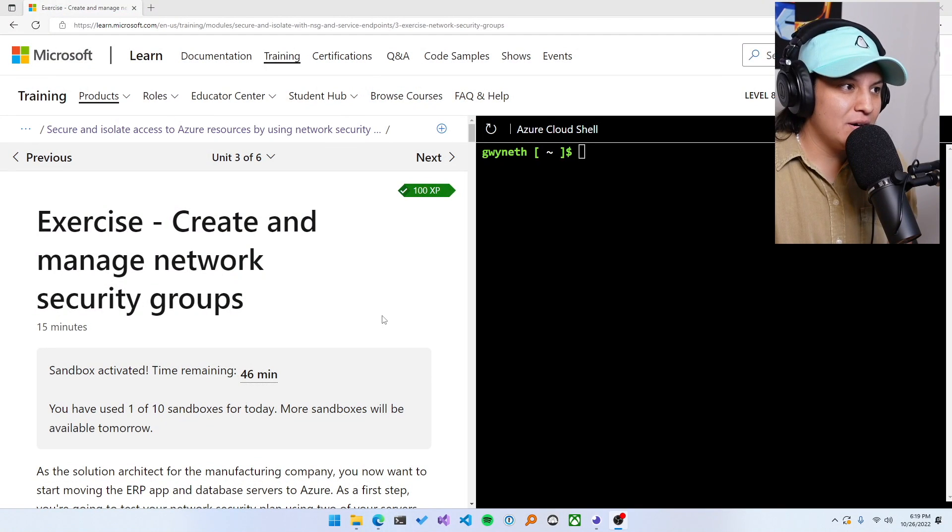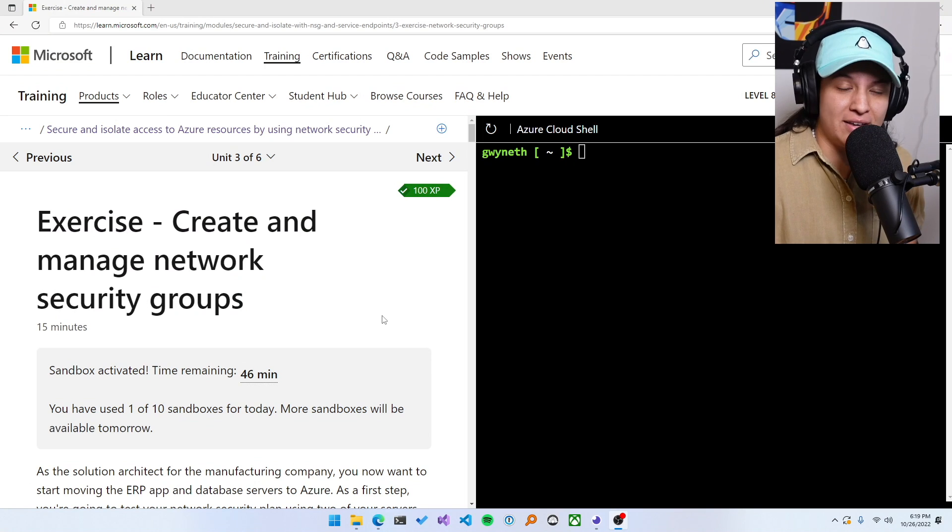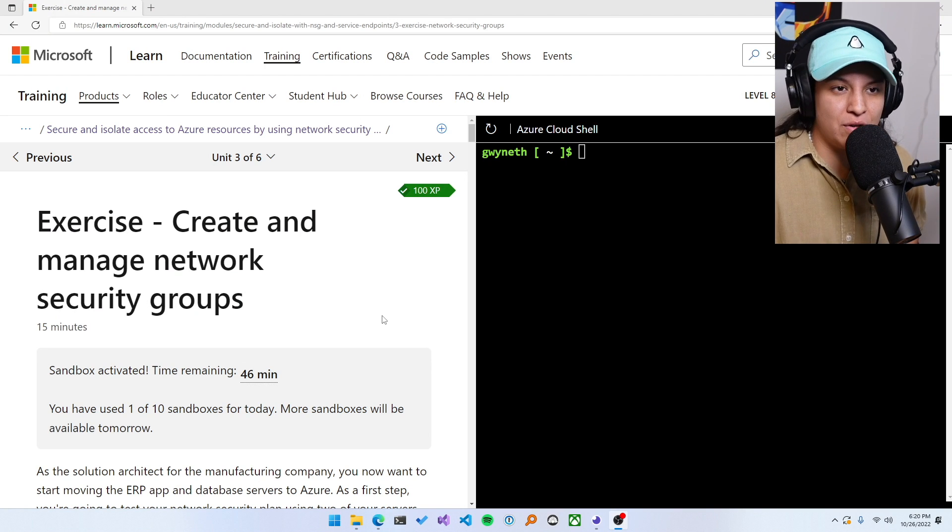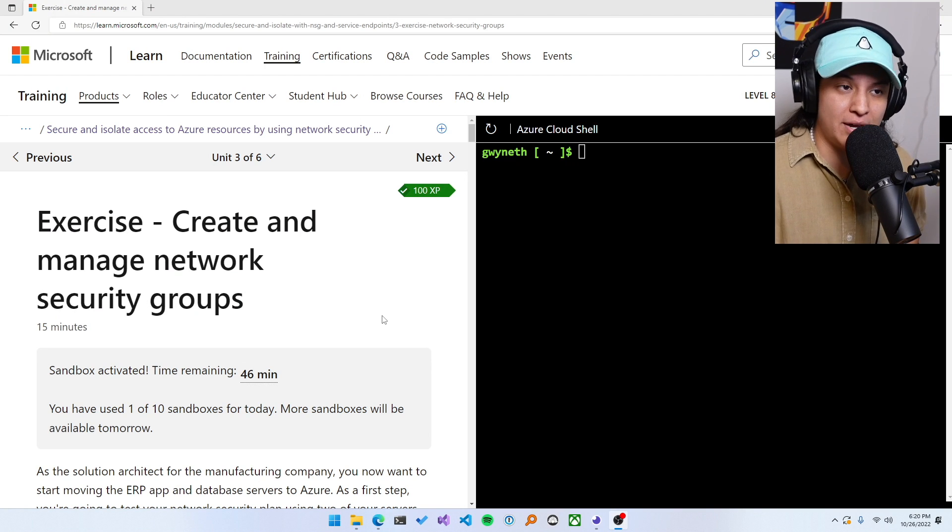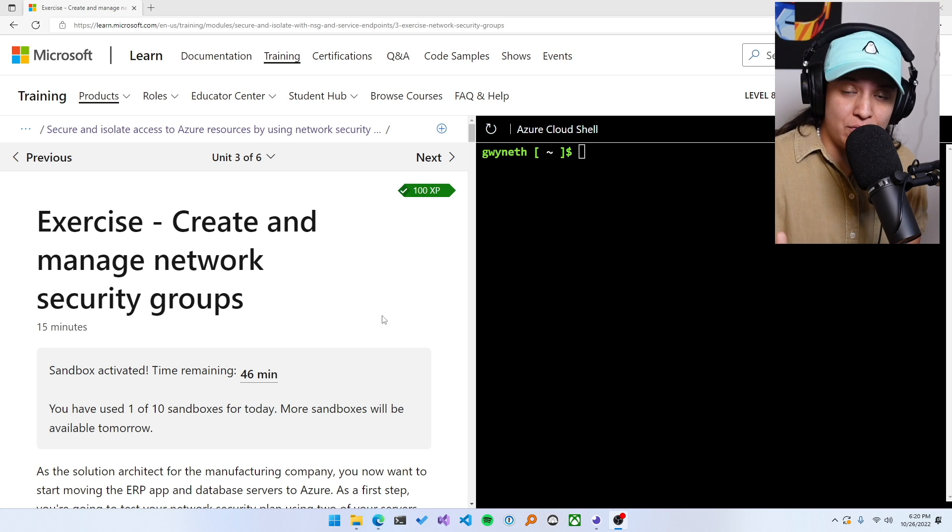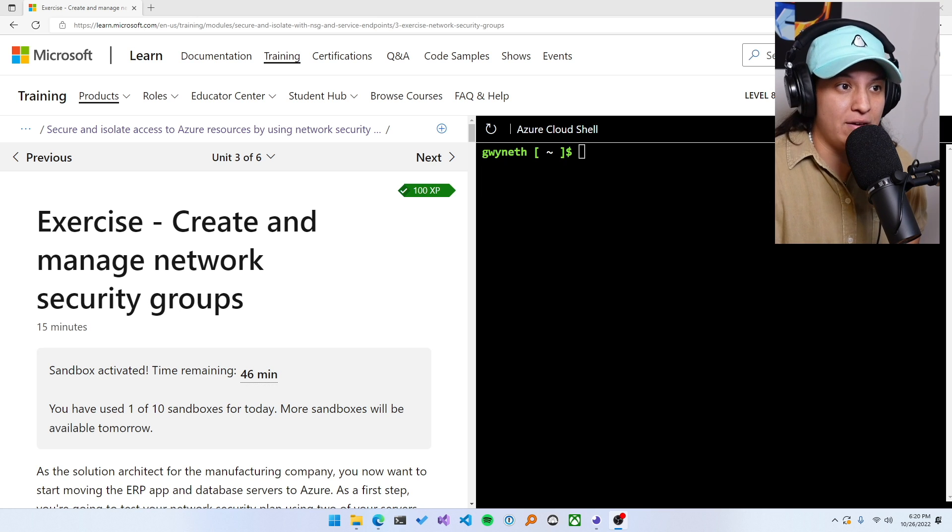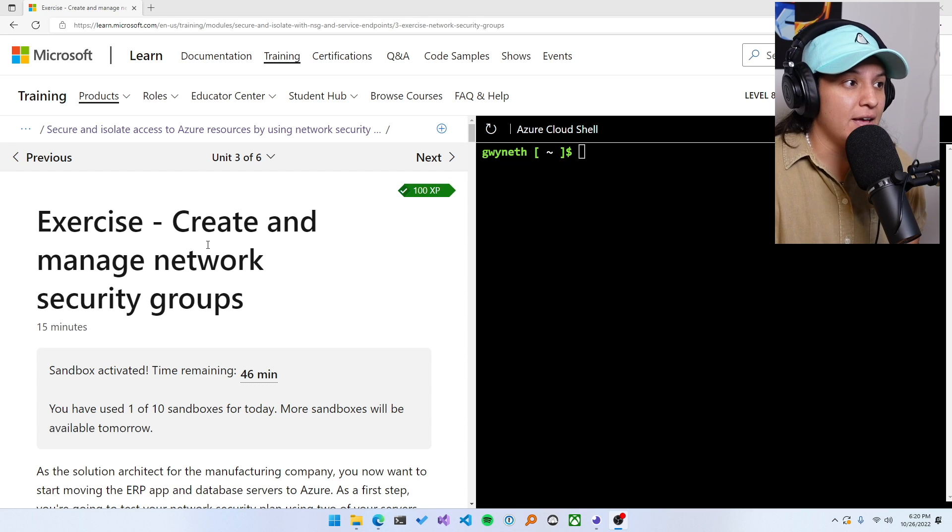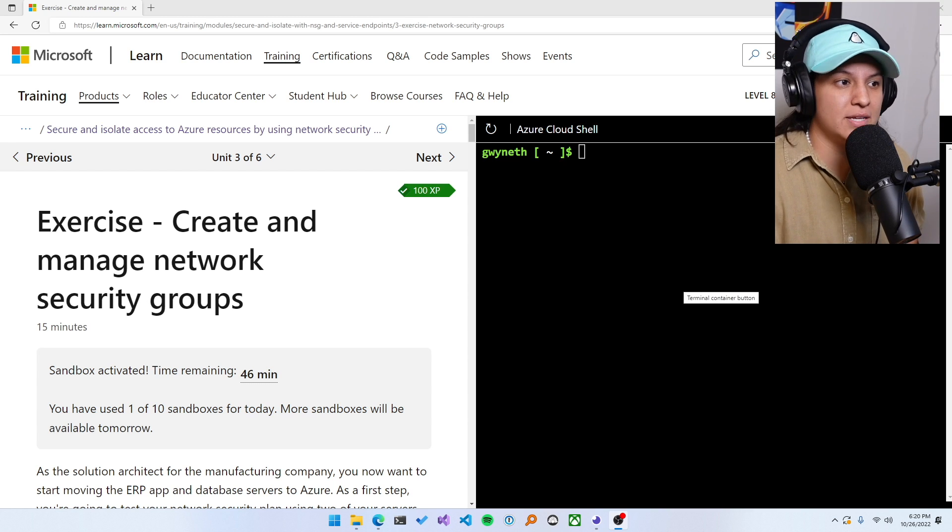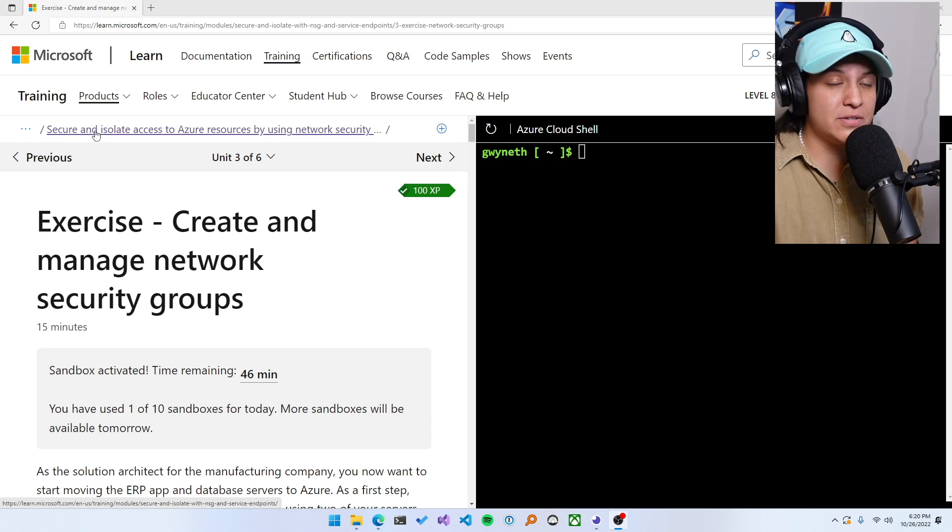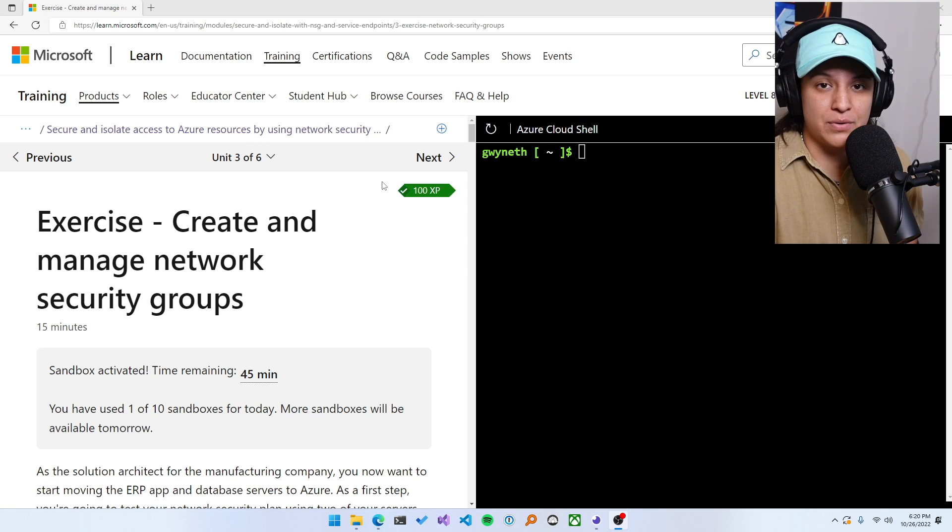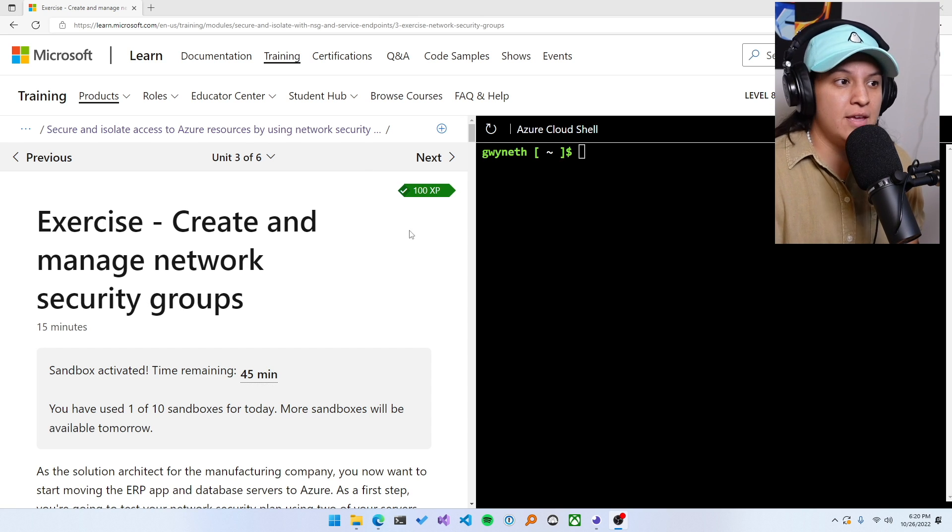Alright. So I'm in Microsoft Learn, which I love using for workshops and demos and just overall encouraging new people to get hands on with Azure because it actually provisions an environment in Azure for you. And you have a full on cloud shell here and you don't have to pay for anything. You are learning on Microsoft's dime. The one that we're using specifically today is secure and isolate access to Azure resources by using network security groups and service endpoints.